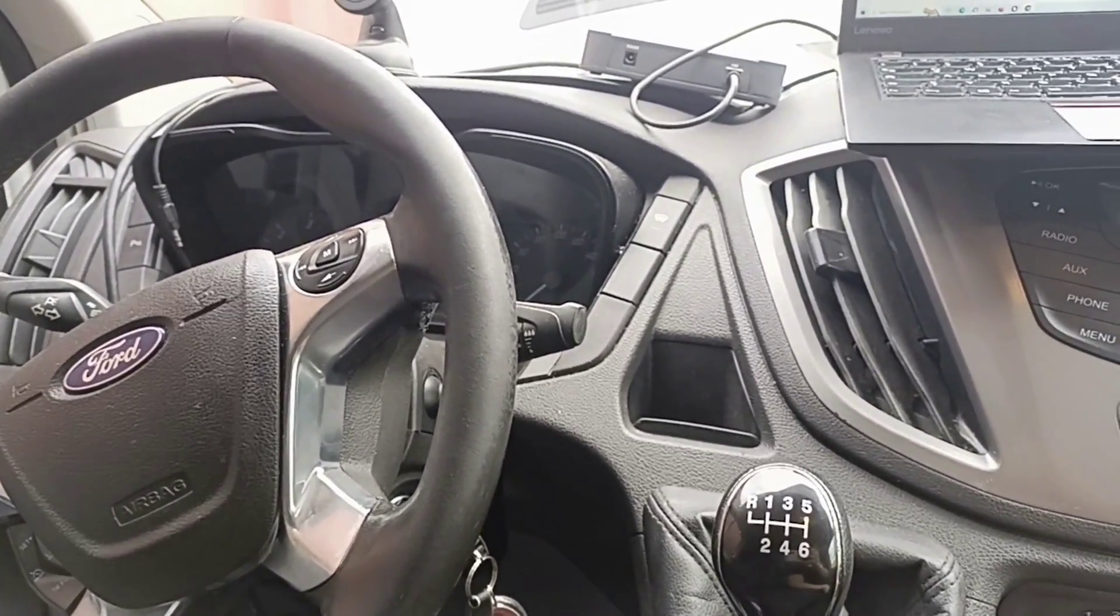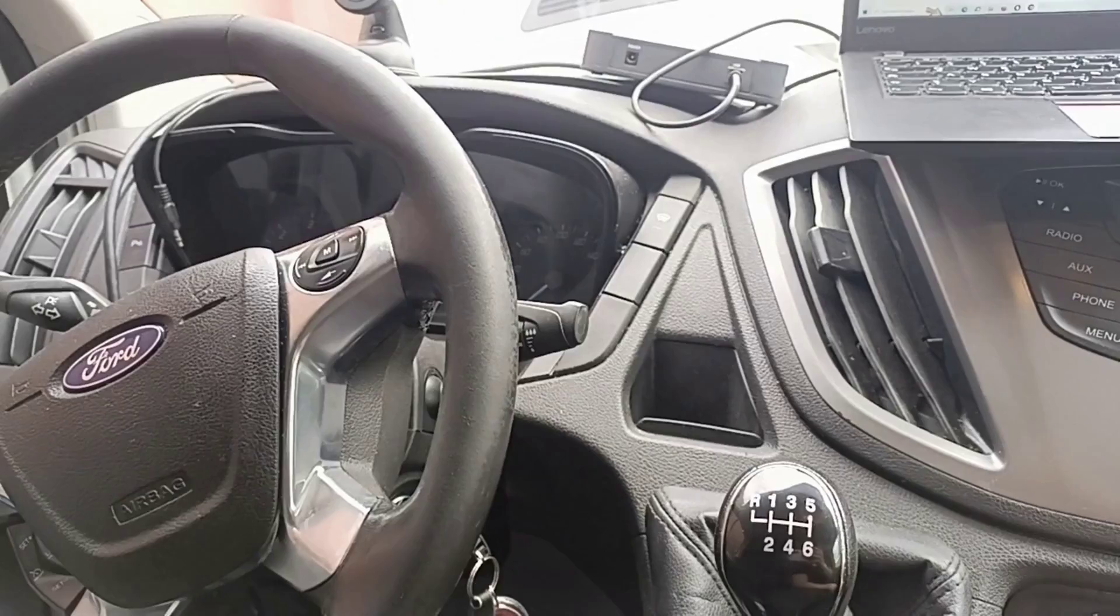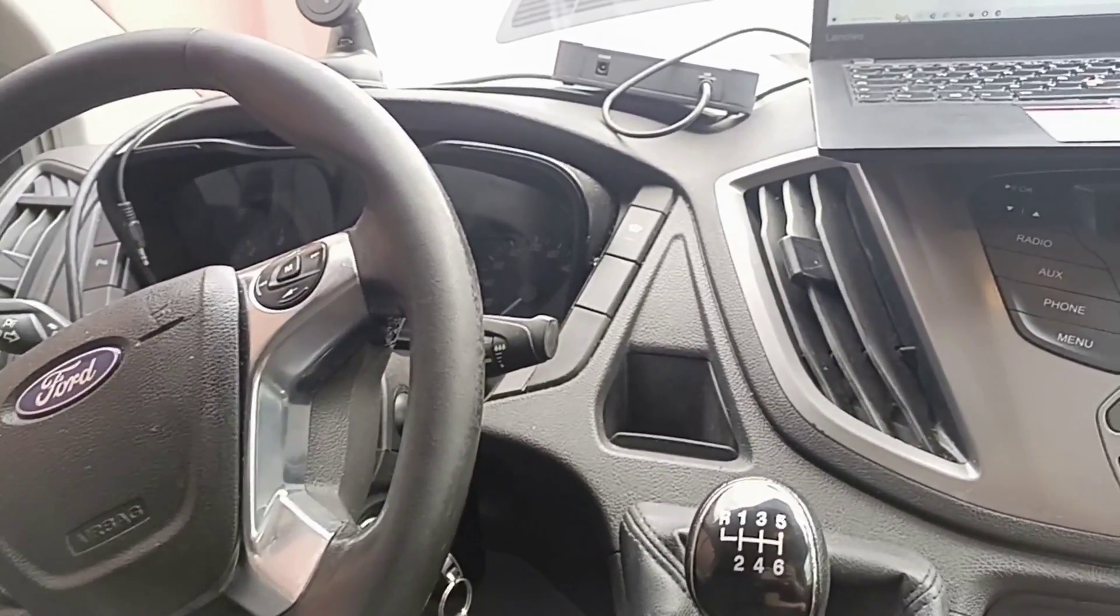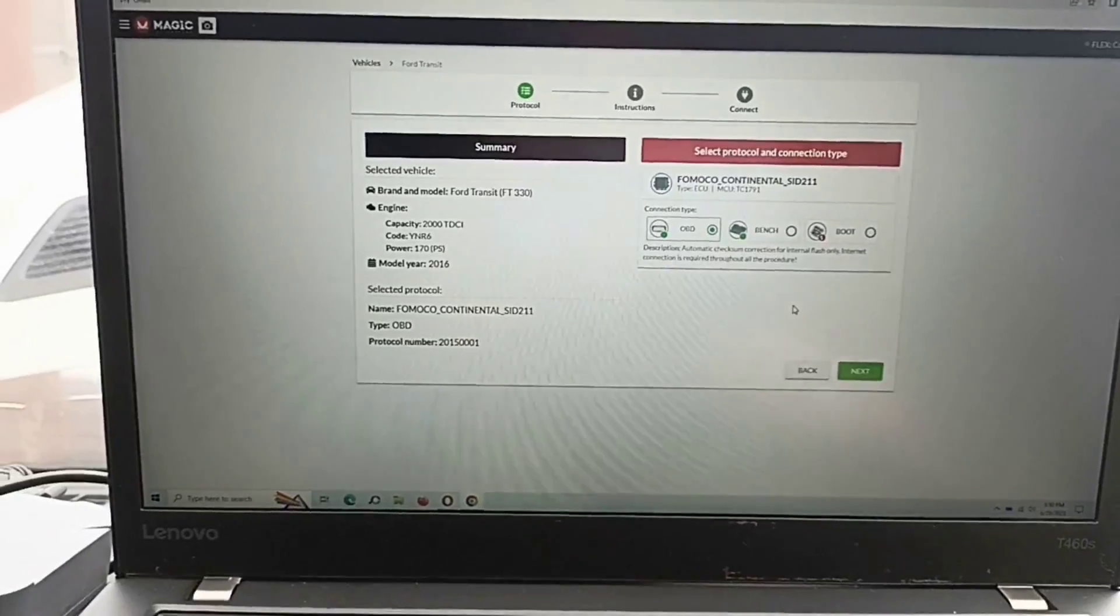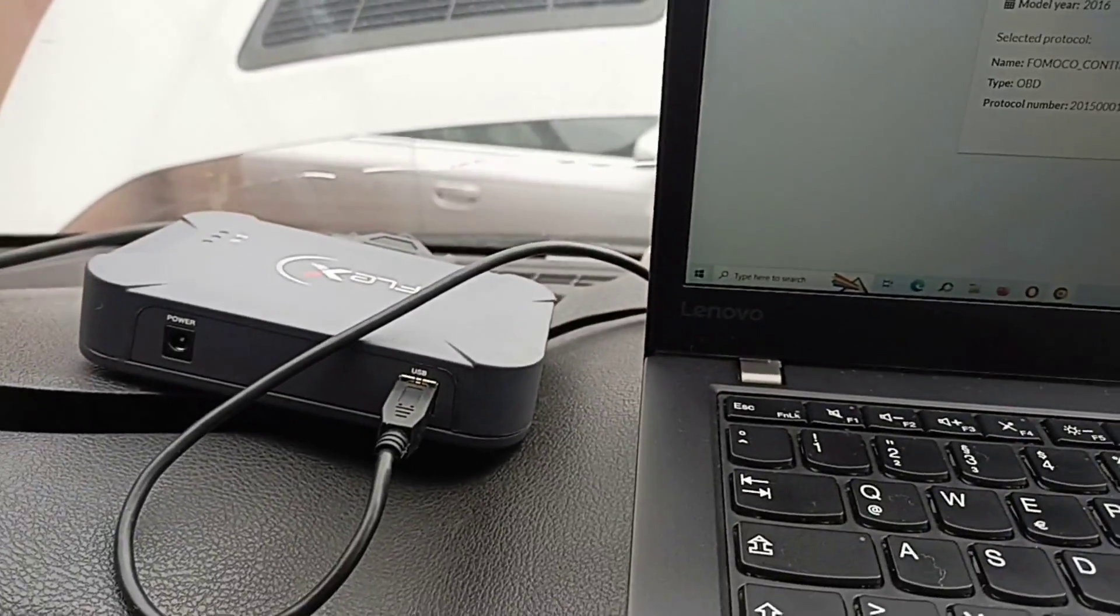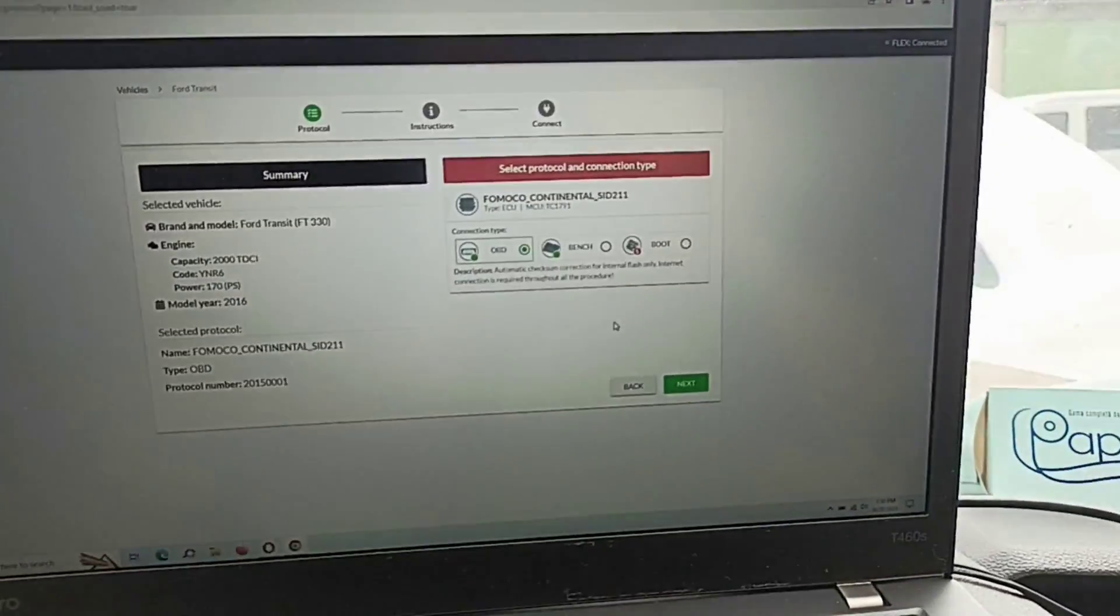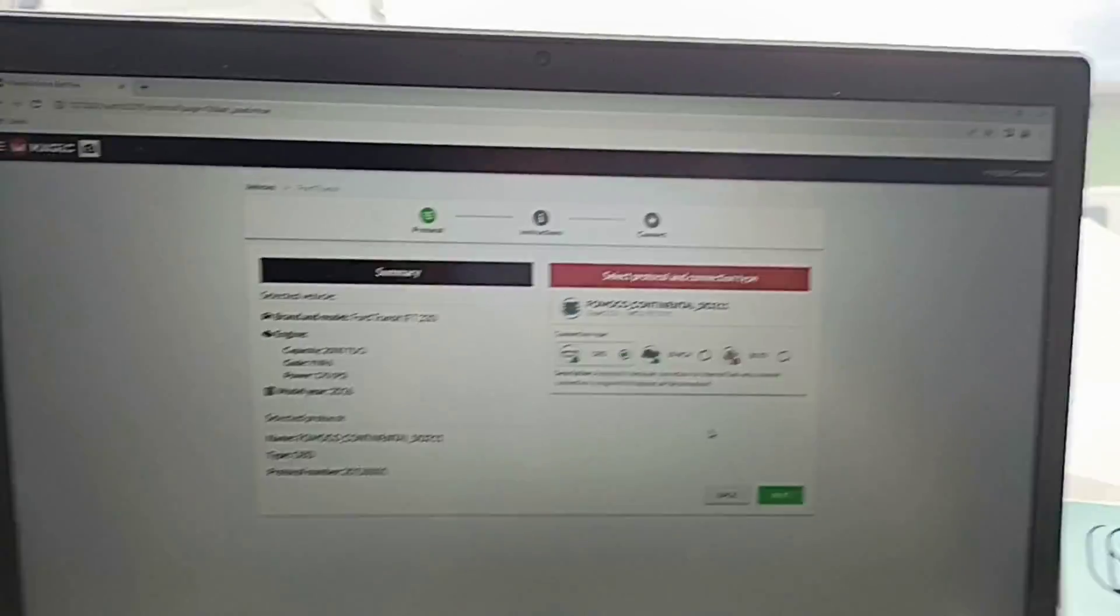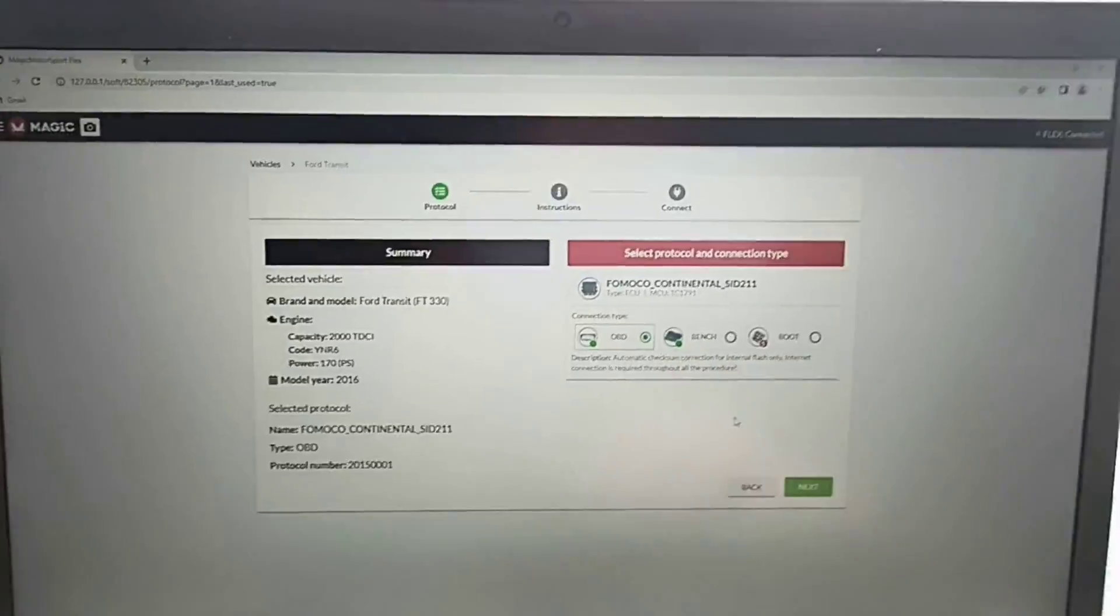When you try to read this ECU you should pay attention if it is protected or not. I have Flex connected and we'll proceed with Flex because it can do a good job through OBD.